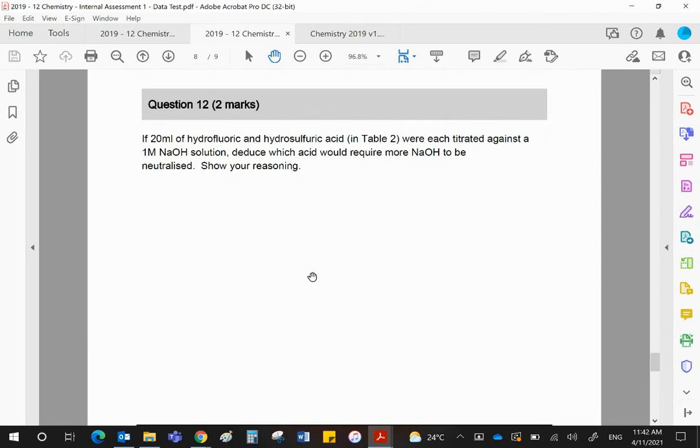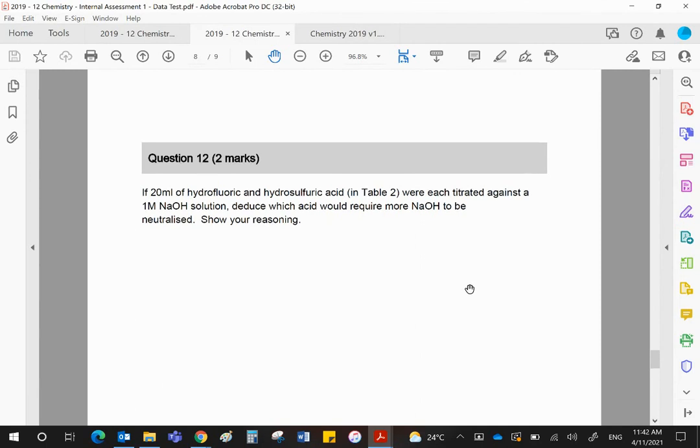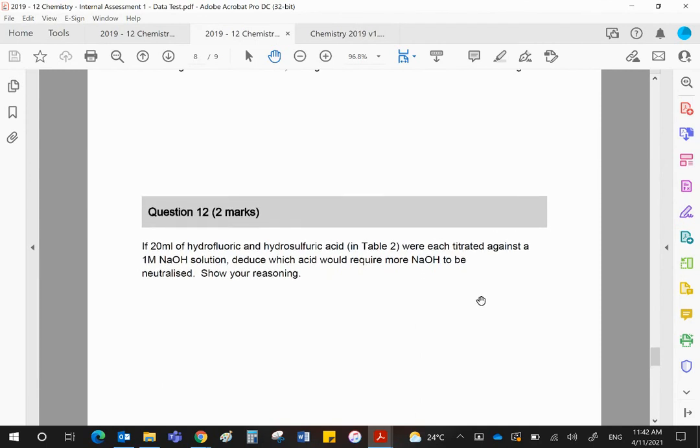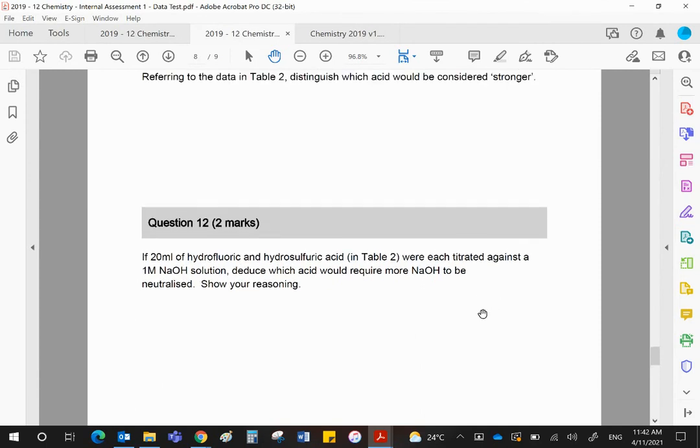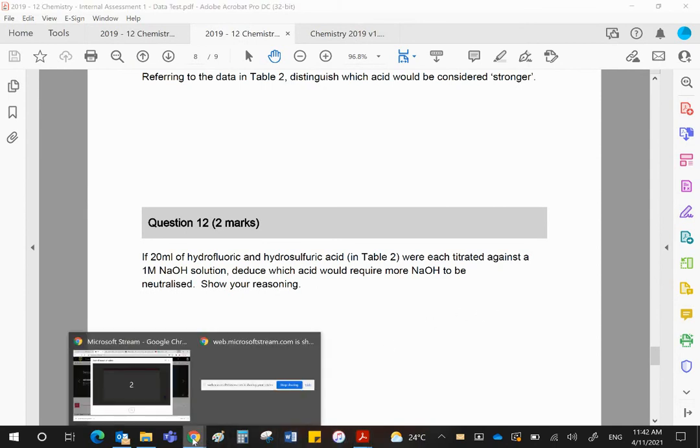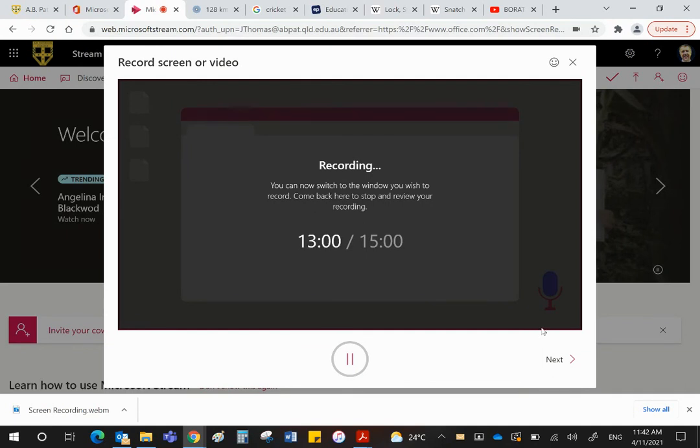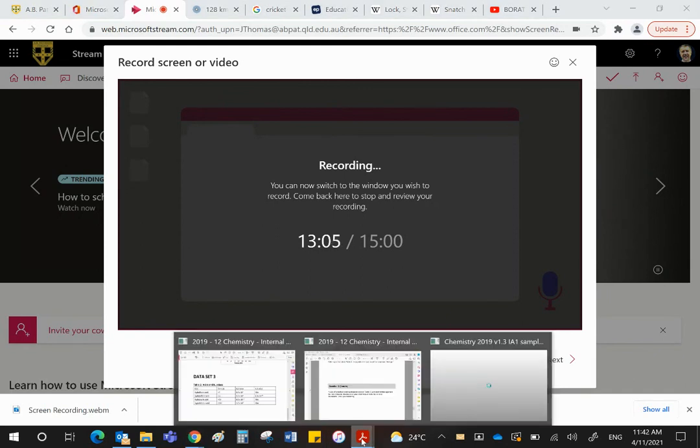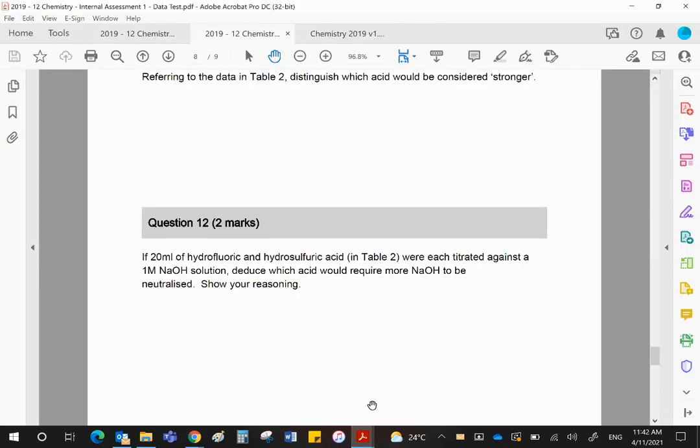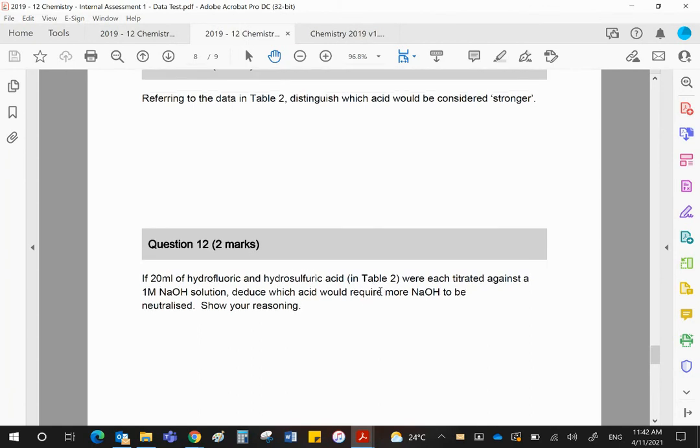The second question, and this might be the last question, it is. The last question. If 20 ml of hydrofluoric and hydrosulfuric acid were each titrated against one molar solution of NaOH, deduce which acid would require more NaOH. Please realize, a titration will be based on a number of... Sorry guys, I thought that was the end of the recording. It was actually an email arriving that made the noise. I still have enough time to explain this before the video finishes.